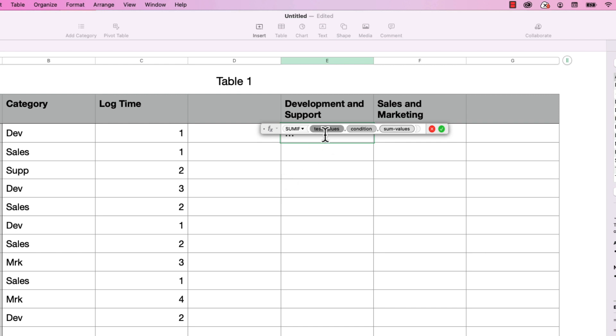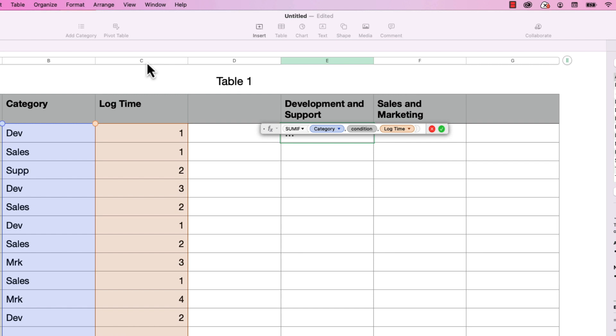So the first parameter is test values, and I'm going to just choose the category column for that. I'm going to tab over by pressing tab twice to choose sum values, and I will choose log time.